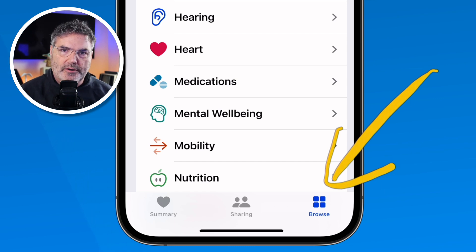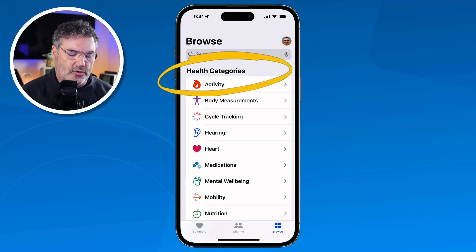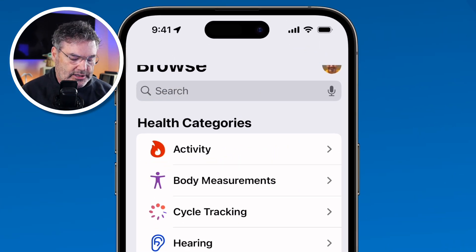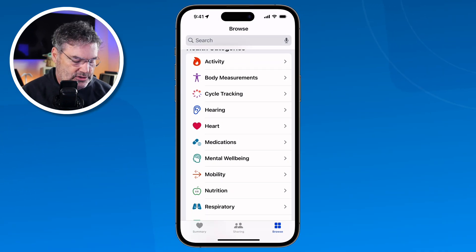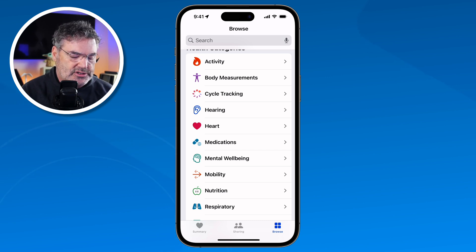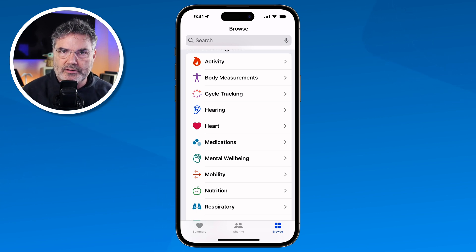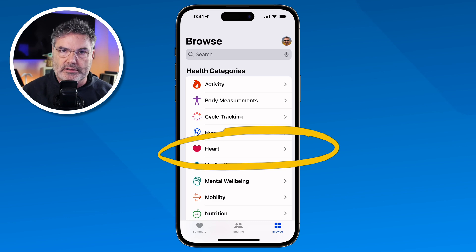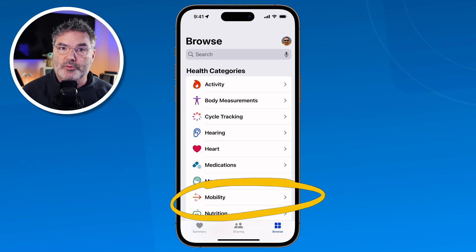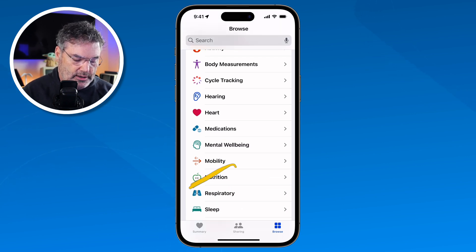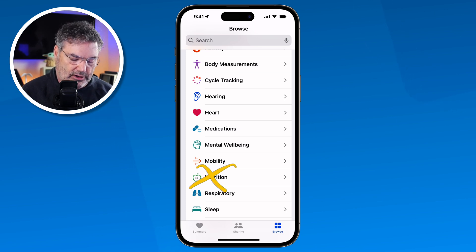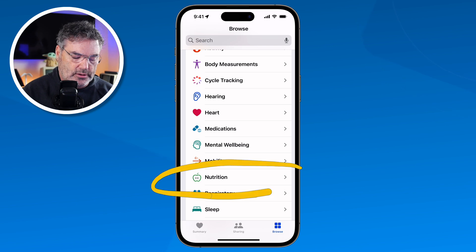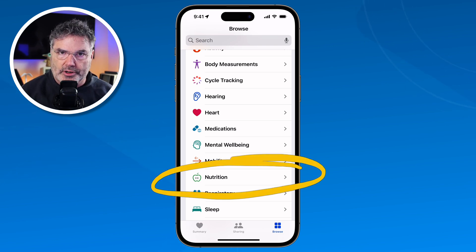The Browse tab is divided into a few different categories. Health categories include Activity, Body Measurements, Hearing, Heart, Medications, Nutrition, Respiratory, and more. Where it gets its data from are different devices — this could be my Apple Watch, a glucose monitor, or the iPhone itself. Depending on what devices you have, you might have more or less data. My Apple Watch tracks my heart rate and mobility, but since I don't track nutrition, I have no nutrition data here.